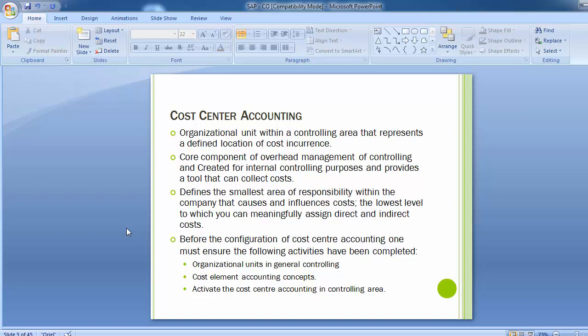In the second training session we completed cost element accounting. Moving to cost center accounting, you must ensure those first two activities have been completed. The third activity — activating cost center accounting — was completed in the basic settings, where we activated the components for the controlling area including cost center accounting, profit center accounting, orders, and activity-based costing.